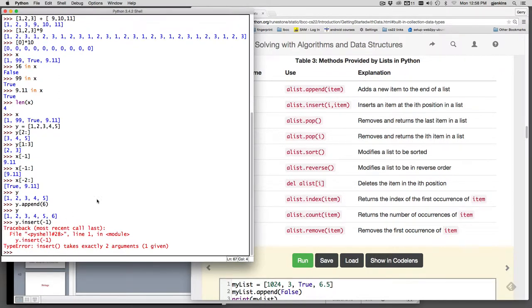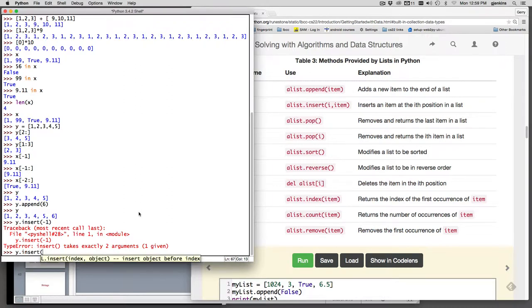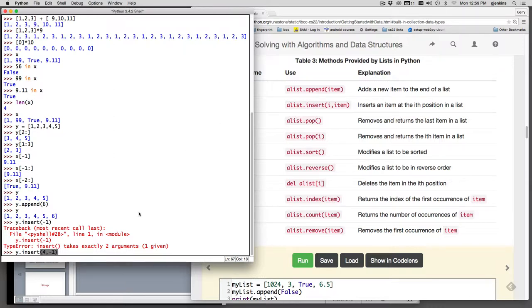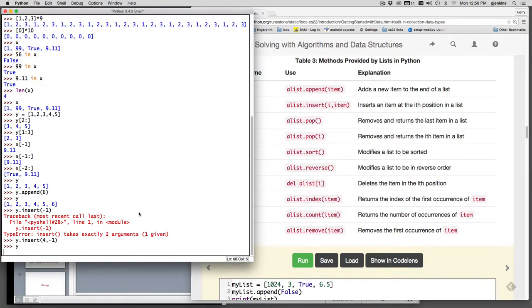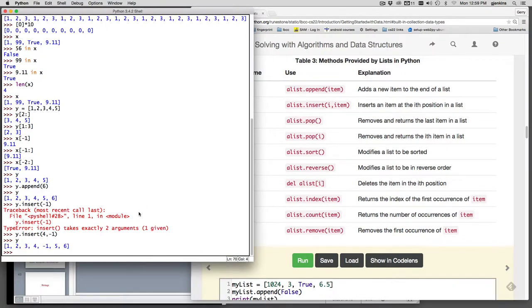When you do insert, you need two things: the position and what you're inserting. So let's do that again. The position is three where we want to insert, which is four, and then minus one.